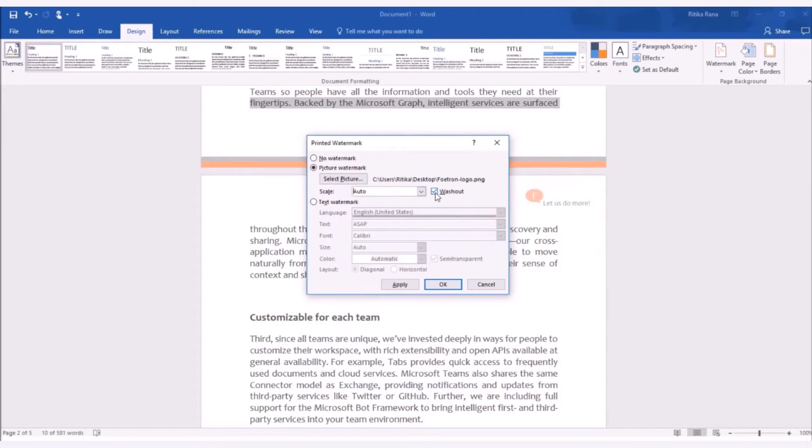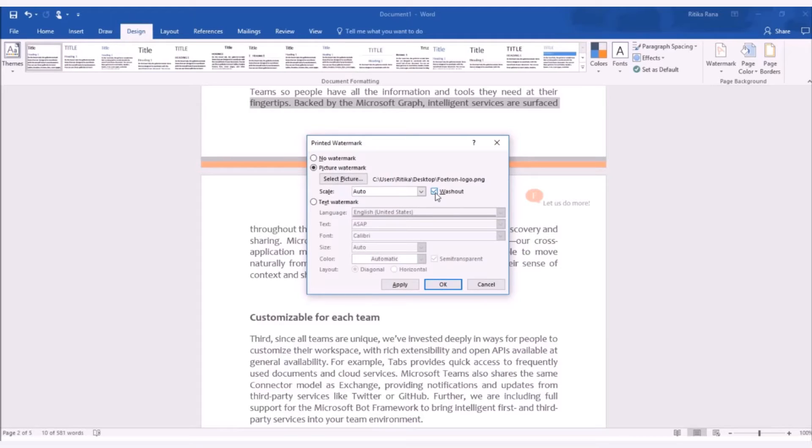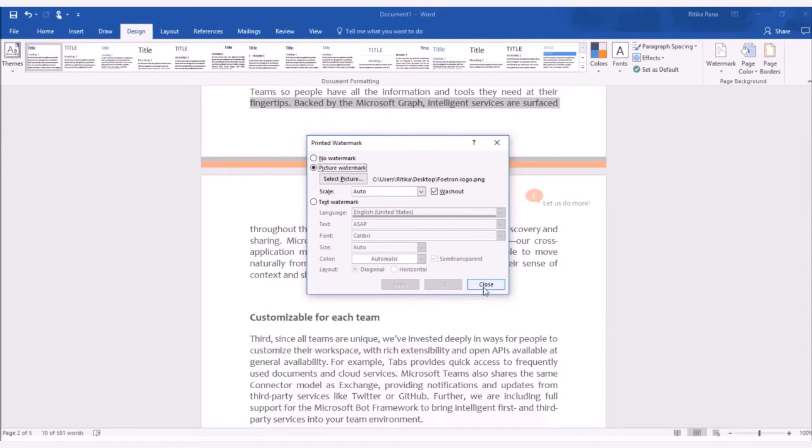You need to check the washout option before setting the watermark. Otherwise, the image will override the text of your word document. I had already checked the washout box. Then, click on apply and close the window.